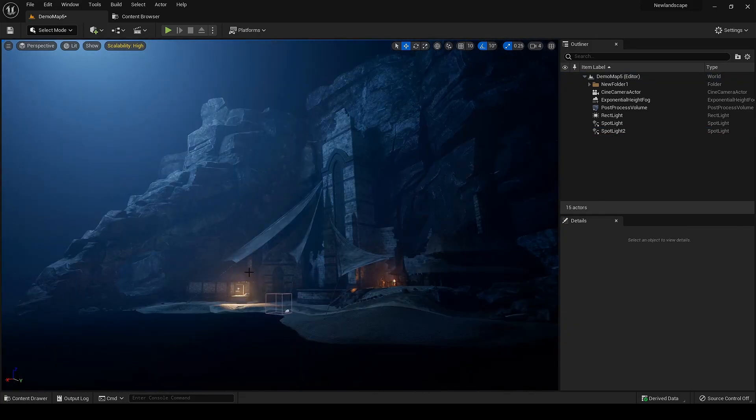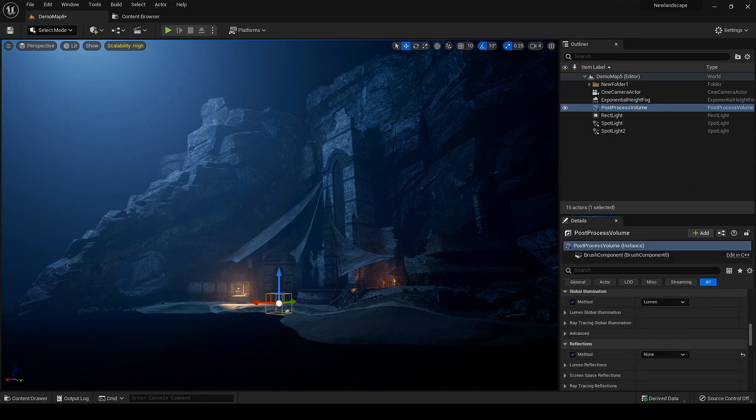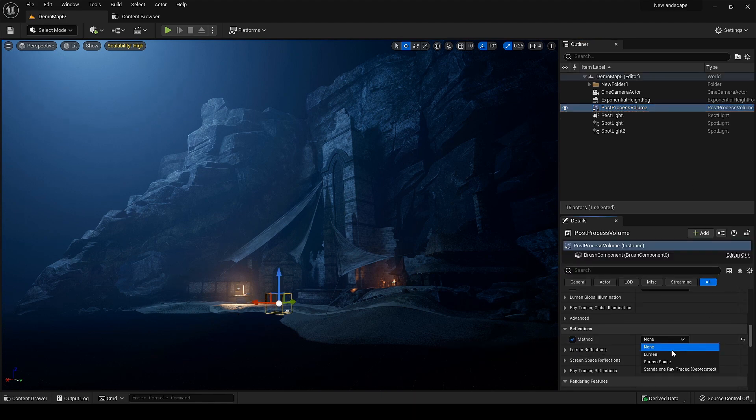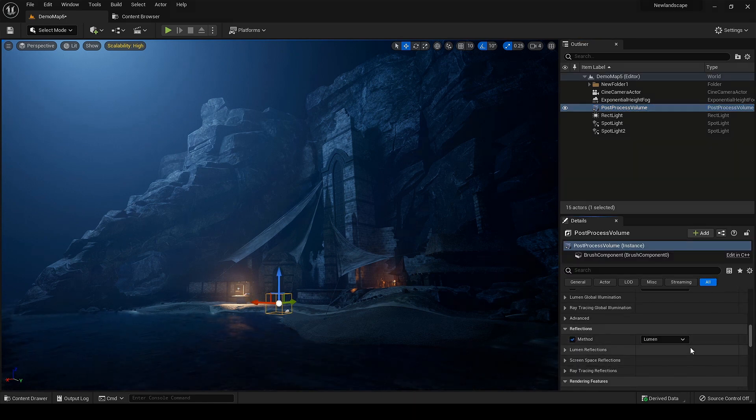The scene is looking much better. Now all I have to do is some color grading by adjusting the contrast, bloom, and other settings.